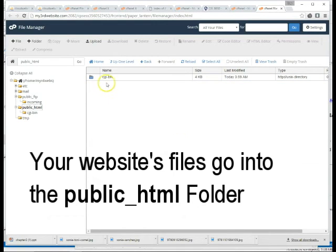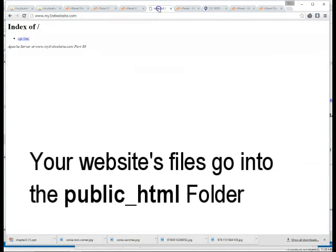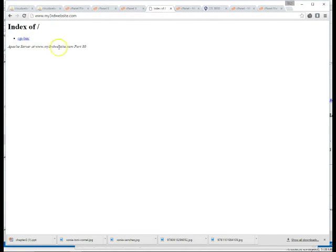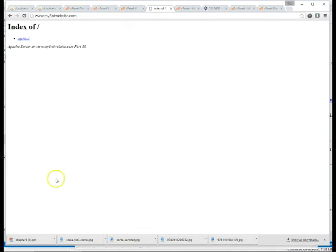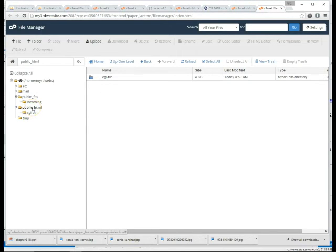You'll see that there's no files in this directory and one folder cgibin. If we go back to our website we'll actually see that folder and no files. So we're going to create our first web page and we're going to name it index.html. Index.html is the default name of a web folder in a website.